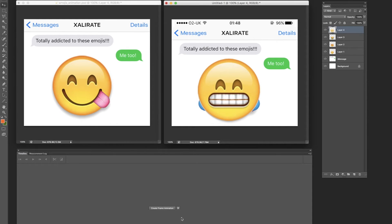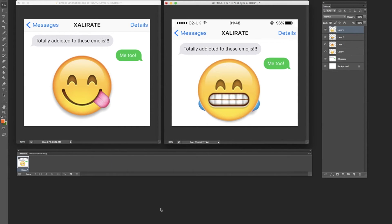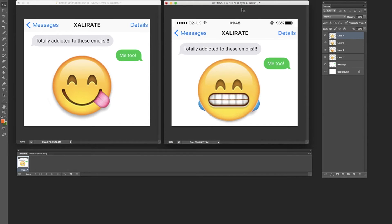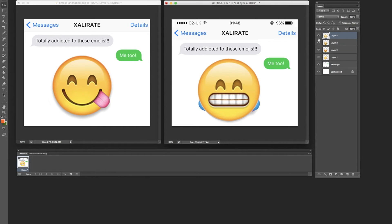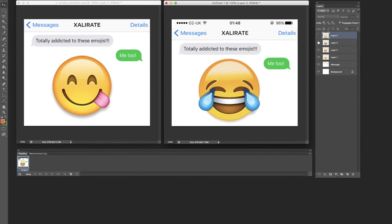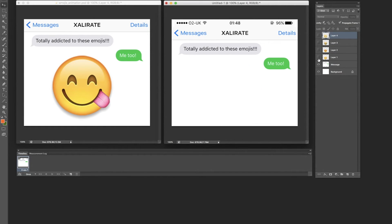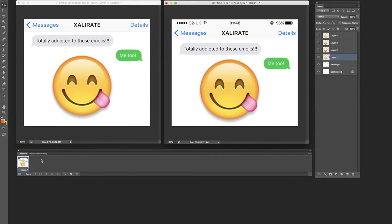Down here you can choose to create a video timeline or create a frame animation, and that's the one we're going to go for, so just click into that. You'll see you've got your first frame and you can see in the document what that frame consists of. You can see it's got the crying laughing face emoji at the back, but we obviously don't want that. So in your layers box you need to hide the ones you don't want to see in frame one — we want the first emoji so we'll keep that.